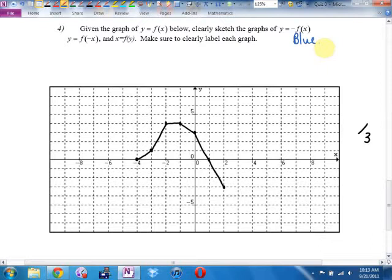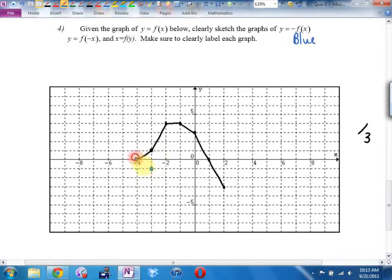The real question is: is it a vertical or horizontal reflection? Where is the negative? Is it right next to the y inside the function? Then it's vertical. This is a vertical reflection, which means all of my heights are going to become their opposites. Positive 1 high is going to become negative 1 high. Positive 4 high becomes negative 4 high.